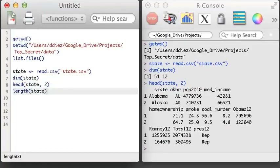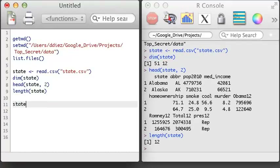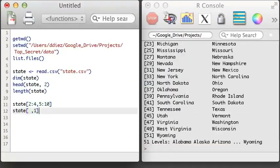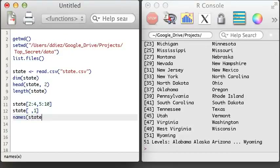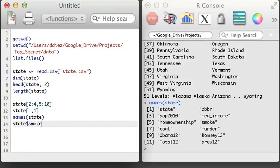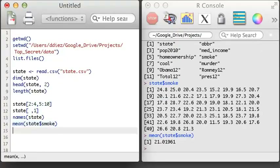I'll use the head function to print out the first two rows of the state dataset. However, if I apply the length function, R will just return the number of variables in the dataset, represented by the columns. Data frames are one of the most common objects for holding data in R, and I can subset them in ways similar to a matrix. A new function worth remembering is the names function, used to access the variable names. Once you know the names, it's easy to extract an entire variable using the dataset name followed by a dollar sign, then the variable name. Let's look at the smoke variable, which represents the percentage of people who smoke in each state.